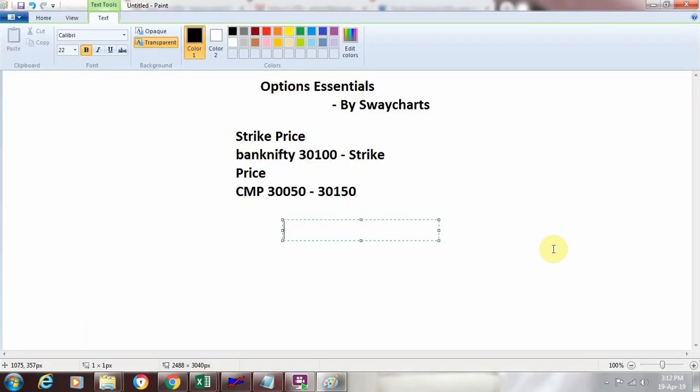We saw that there was a constant difference between each of the strike prices that we saw for bank nifty. We saw 28,000, 28,100, 28,200 and similarly we saw 27,900, 27,800. So between two consecutive strike prices, there is a fixed difference. Now that fixed difference in technical term is called tick size.